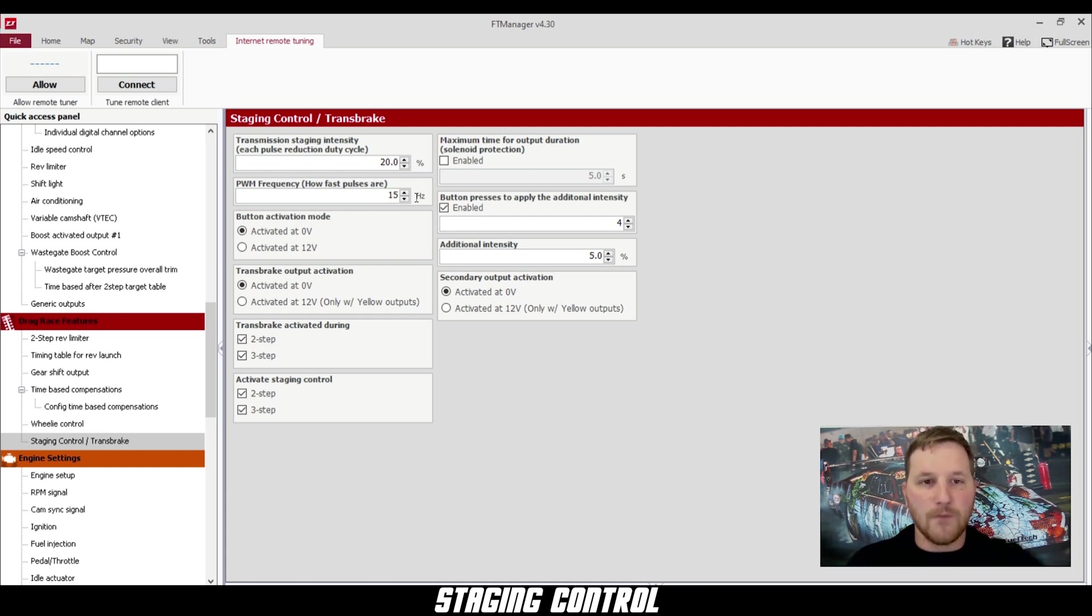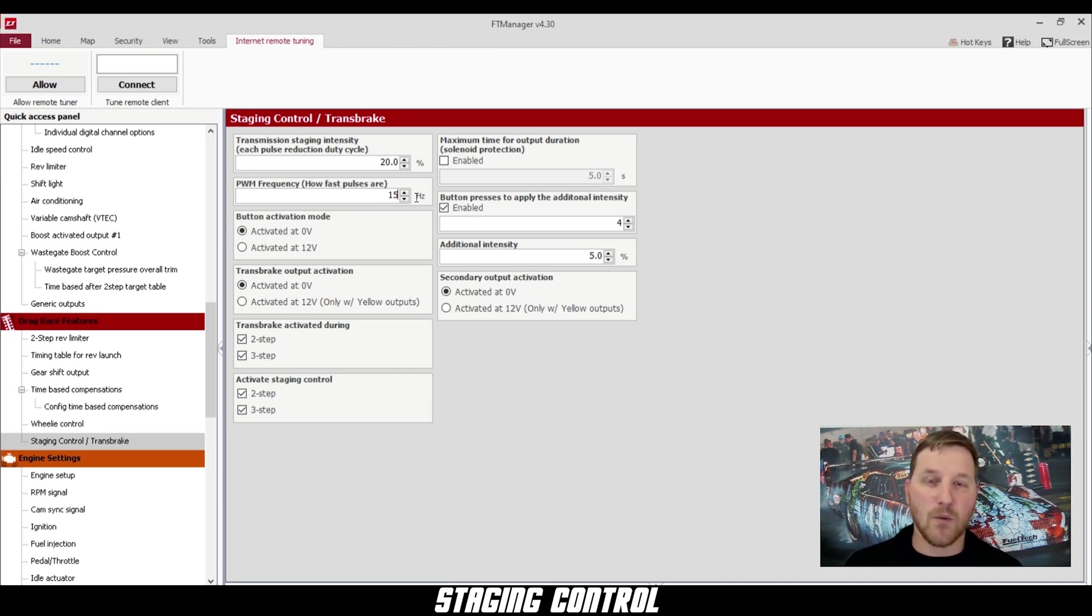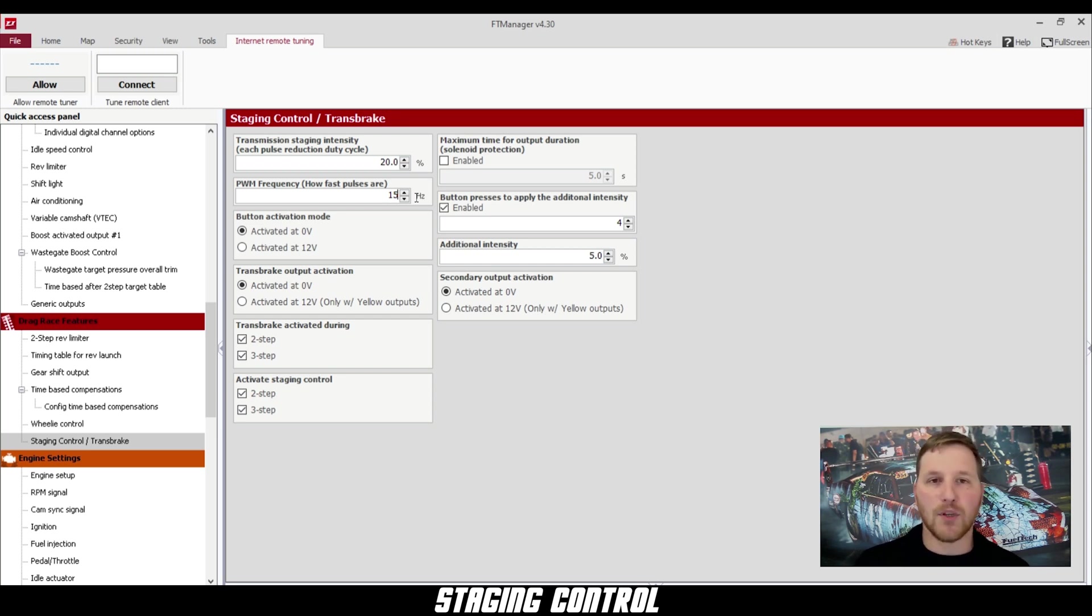Now, these values might change a little bit from car to car depending on your transmission and what solenoid you have, so you might need to tweak these a little bit.